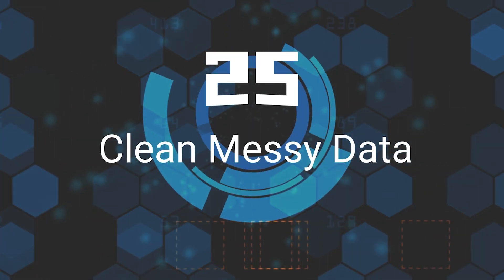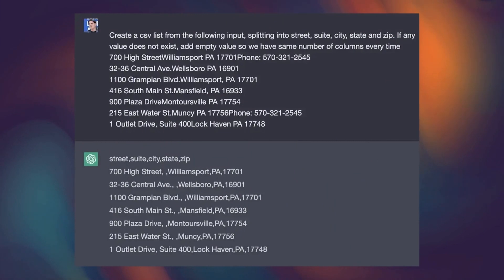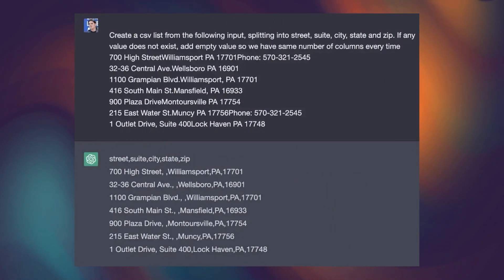Twenty-Fifth, Clean Messy Data. ChatGPT can help you easily organize and manage your data, allowing you to quickly and easily find the information you need.